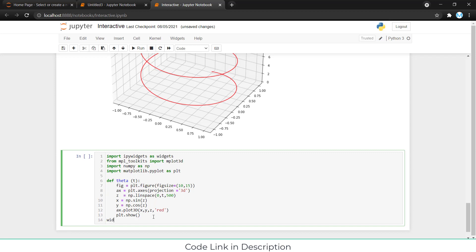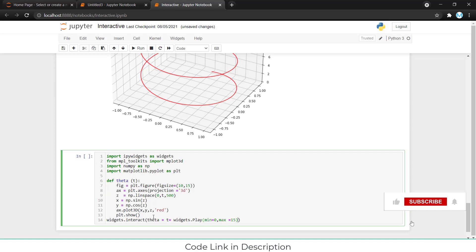After that, I will type widgets dot interact bracket. Here we will name the function name that is theta, t widgets. Don't worry, I will explain the code. Play. Minimum value that is 0, maximum value that is 15. And done.